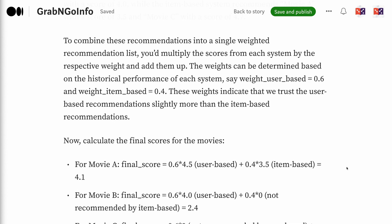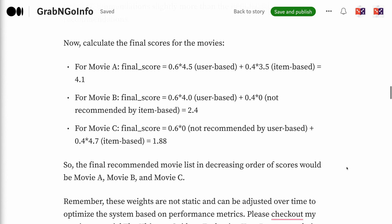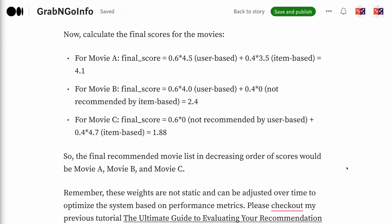Say weight_user-based = 0.6 and weight_item-based = 0.4. These weights indicate we trust the user-based recommendations slightly more. Now calculate the final scores: for movie A, final score = 0.6 × 4.5 + 0.4 × 3.5 = 4.1. For movie B, final score = 0.6 × 4.0 + 0.4 × 0 = 2.4. For movie C, final score = 0.6 × 0 + 0.4 × 4.7 = 1.88. So the final recommended movie list in decreasing order of scores would be movie A, movie B, and movie C.